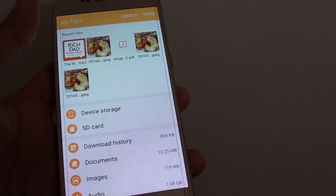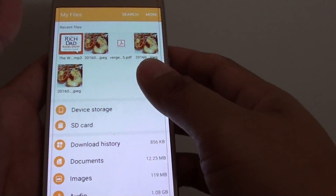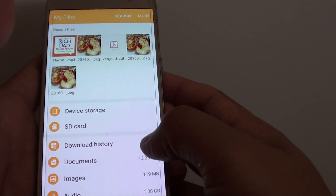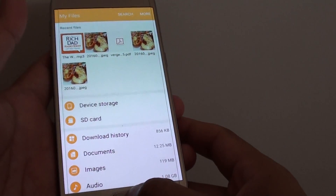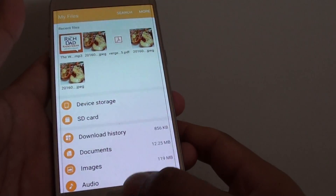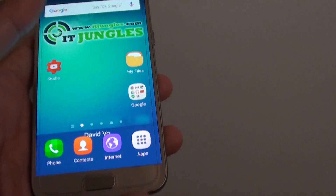How to transfer files, music, videos, and pictures through NFC and Android Beam on the Samsung Galaxy S7.